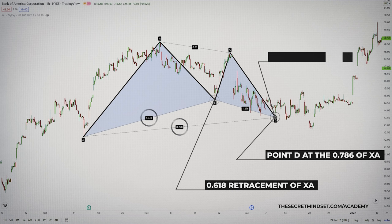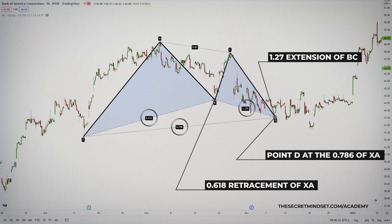The 61.8% retracement at point B is critical because it will establish another Fibonacci projection — usually the 1.272 of the BC leg — in a potential reversal zone at point D. The best part about the Gartley pattern is that it indicates both the timing and the magnitude of price movements.